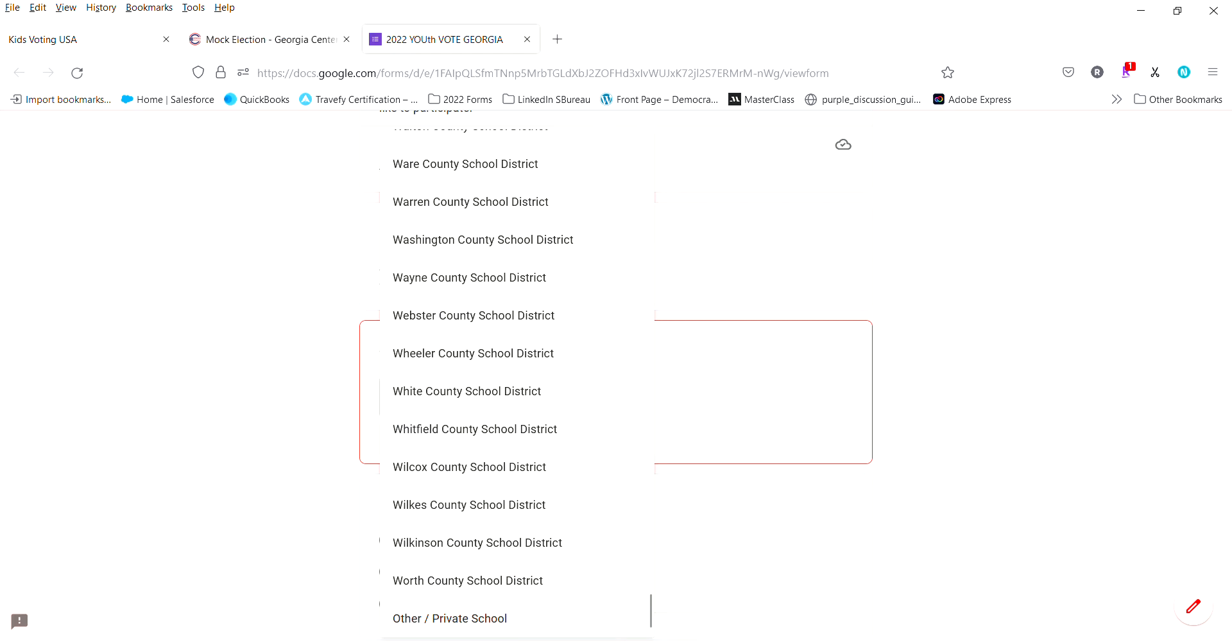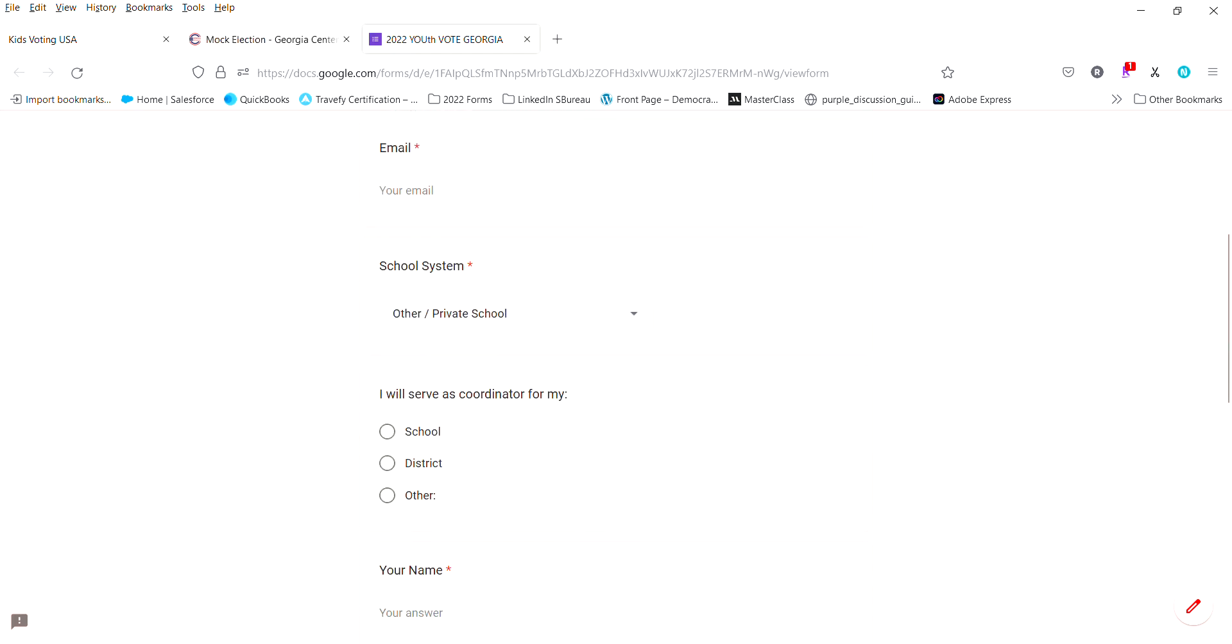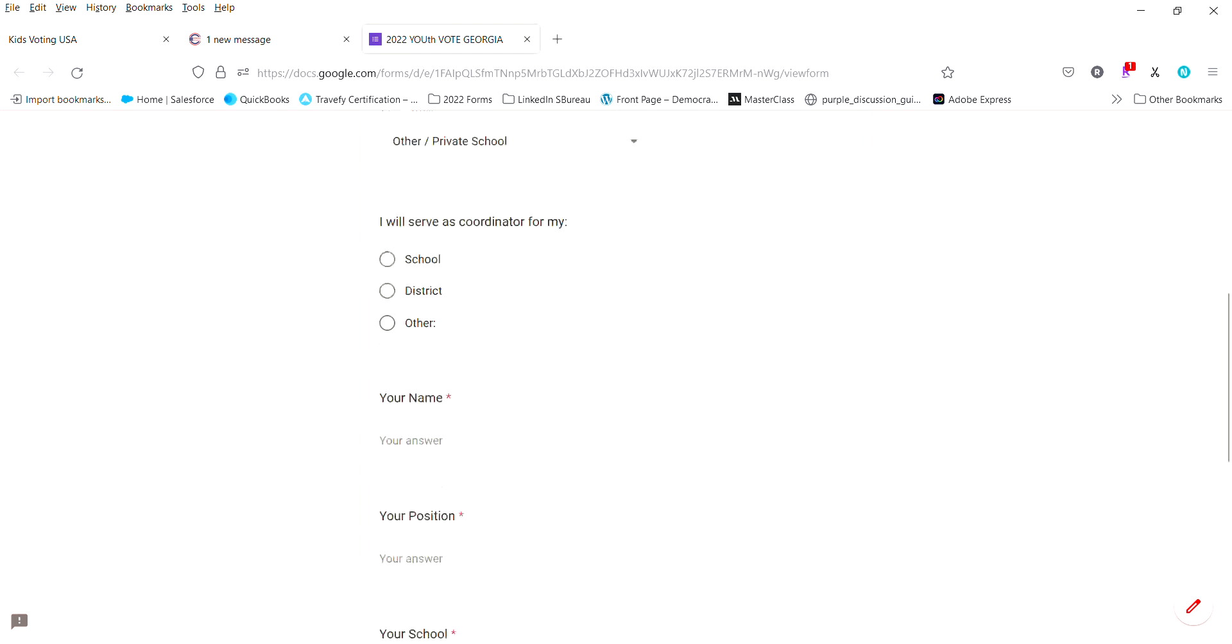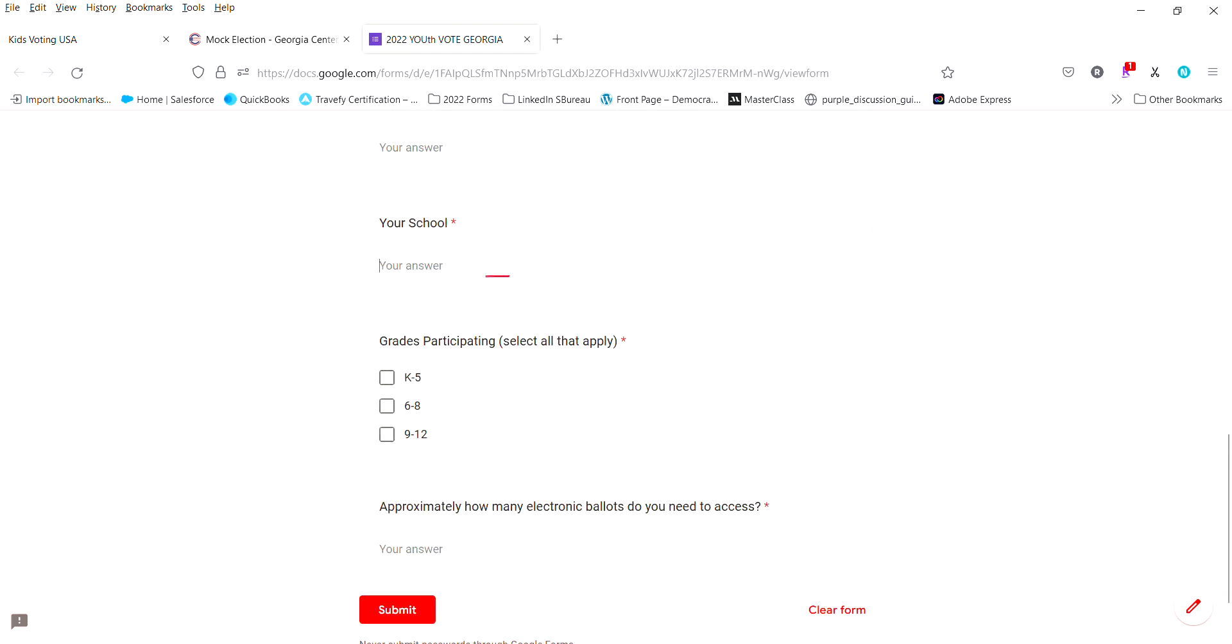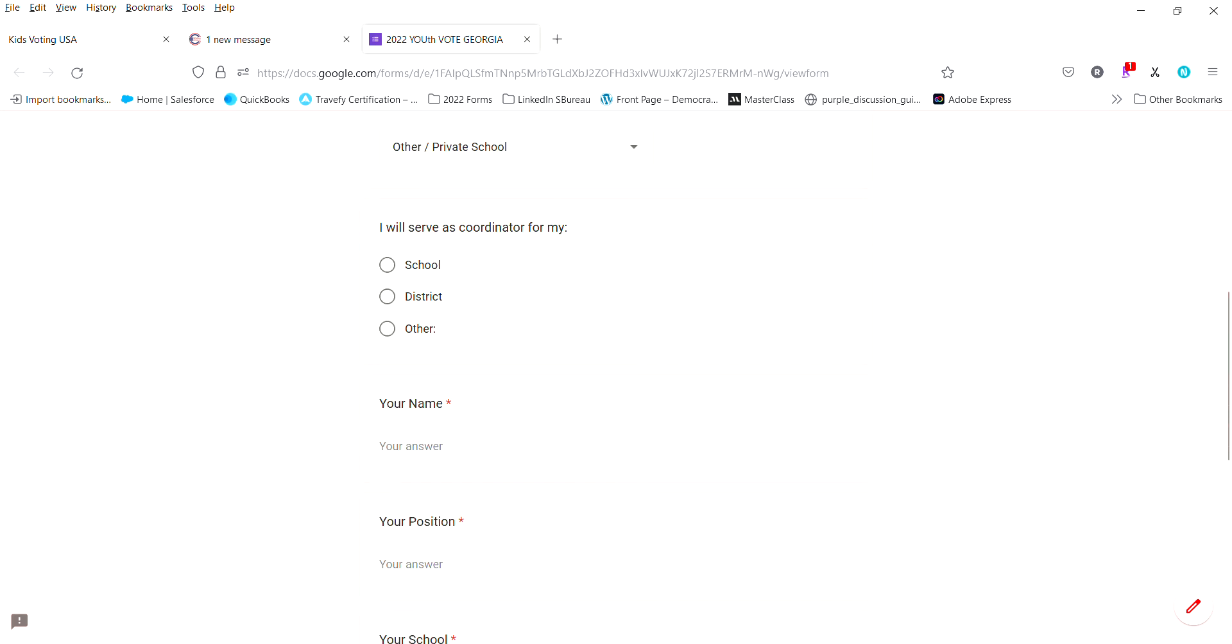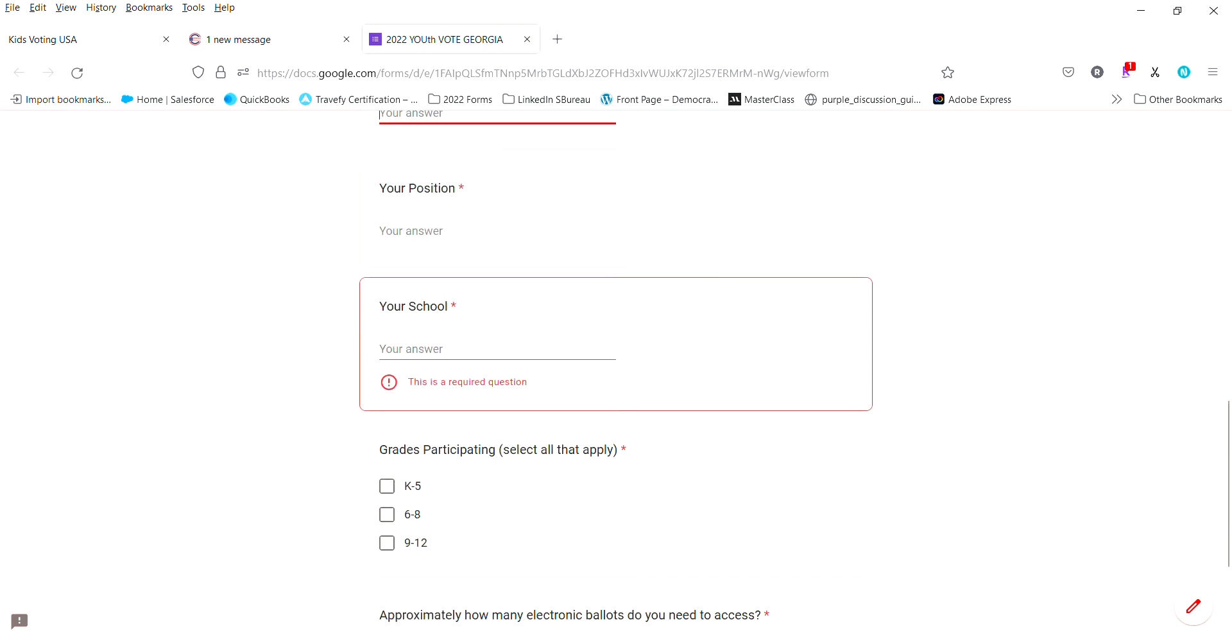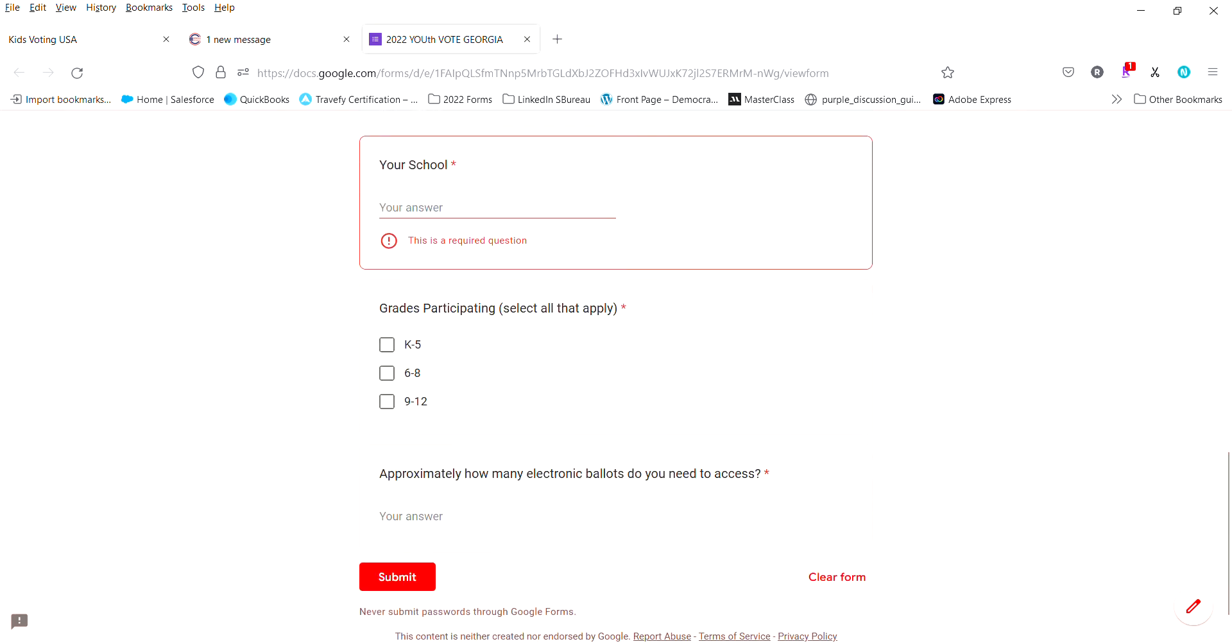Let me get back to that which will pop up an opportunity for you to place the information in there. You're going to serve as a coordinator for your school, for your district, or for other. Of course we want your name, your position, and all grades that will be participating in the voting.